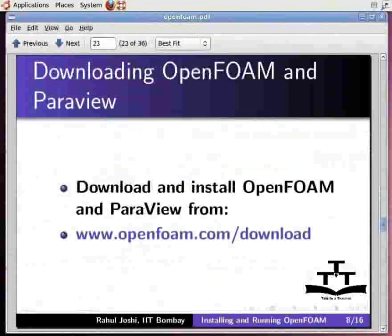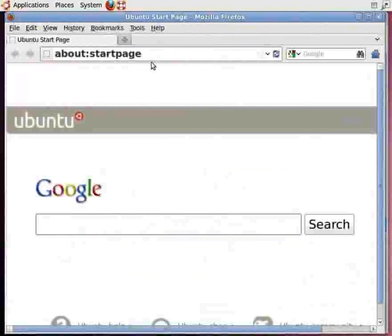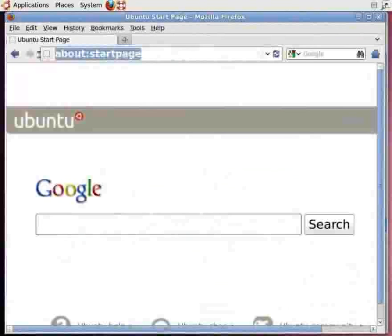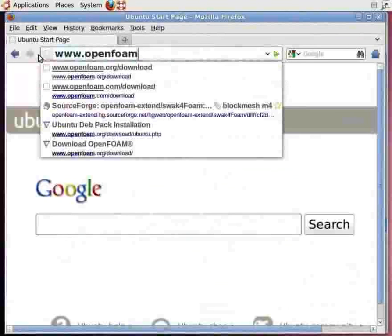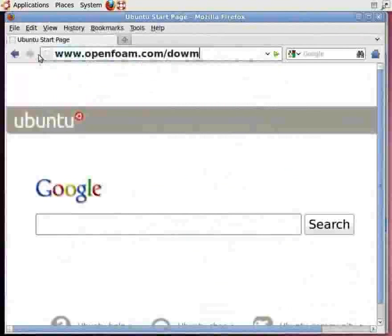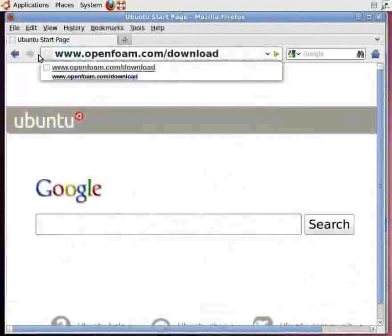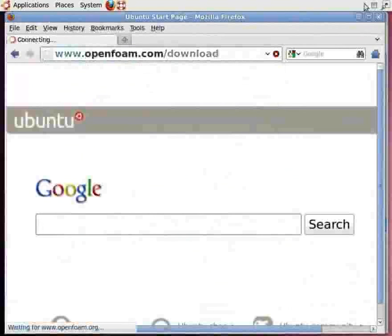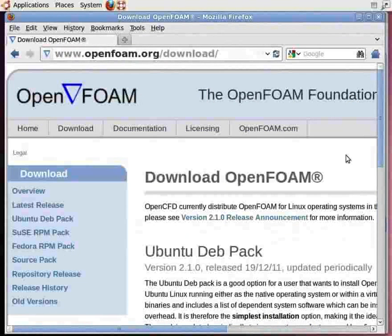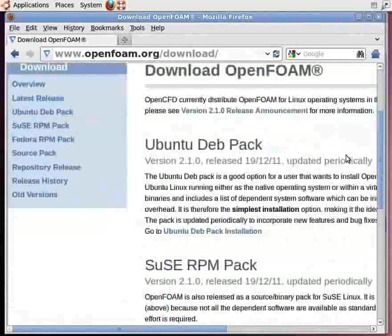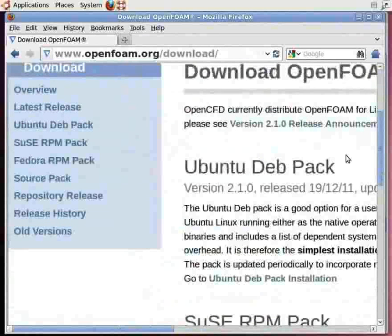Let me open up the browser. In the browser URL, type www.openfoam.com/download and press Enter. Scroll down and go to Ubuntu DevPack, then go to Ubuntu DevPack Installation and click on it.